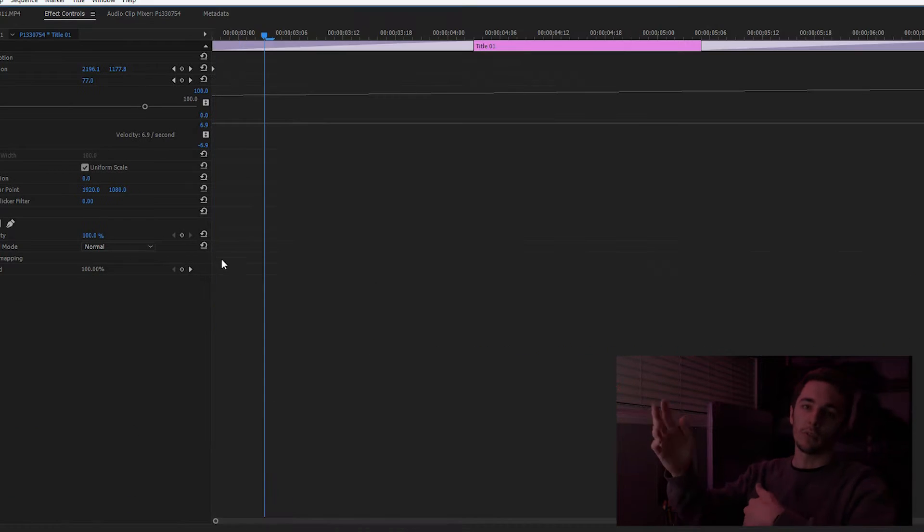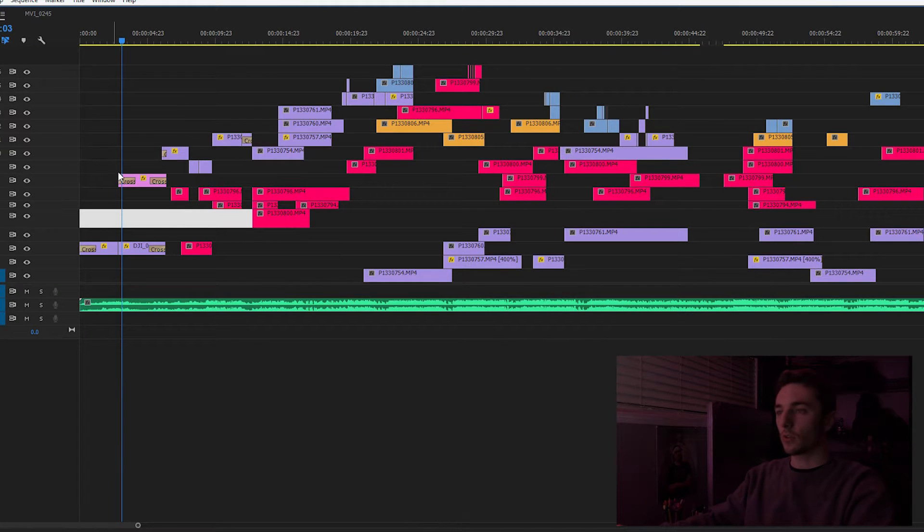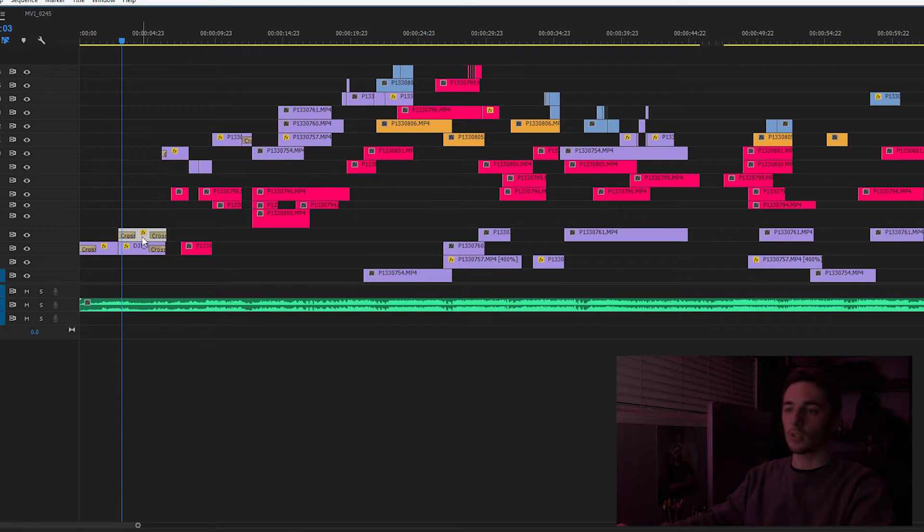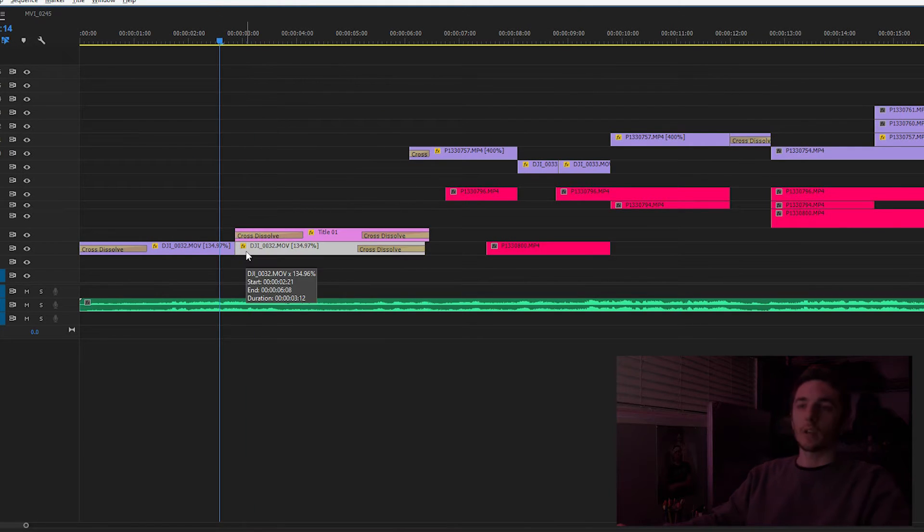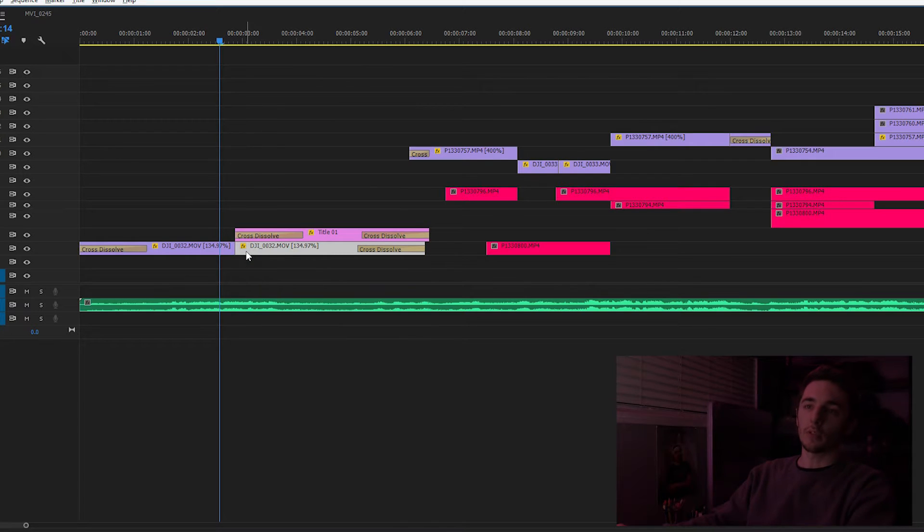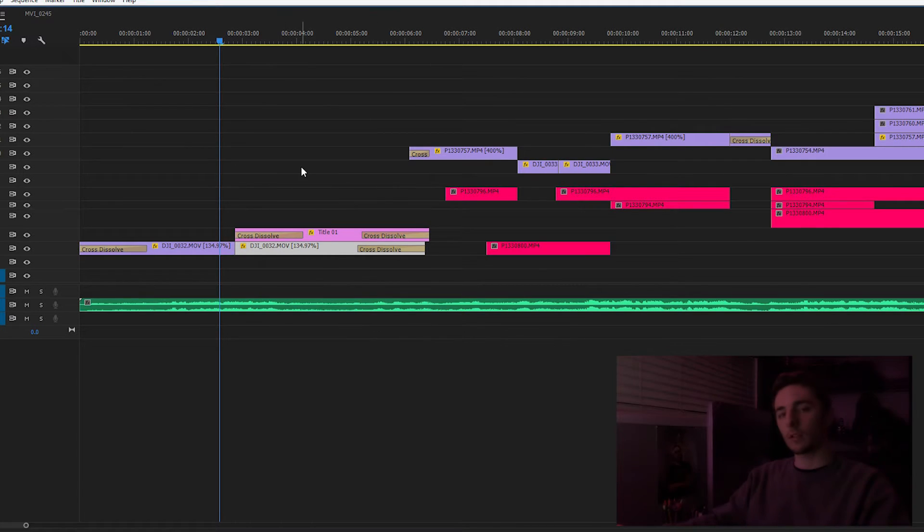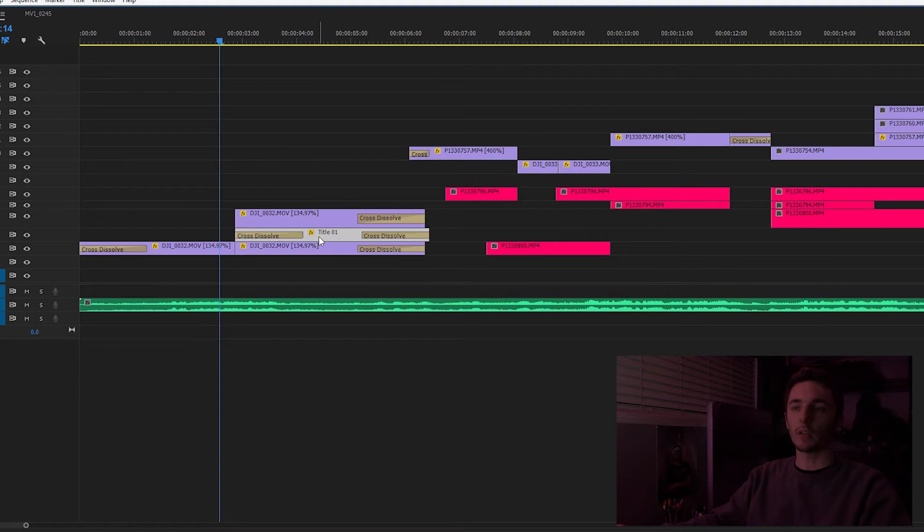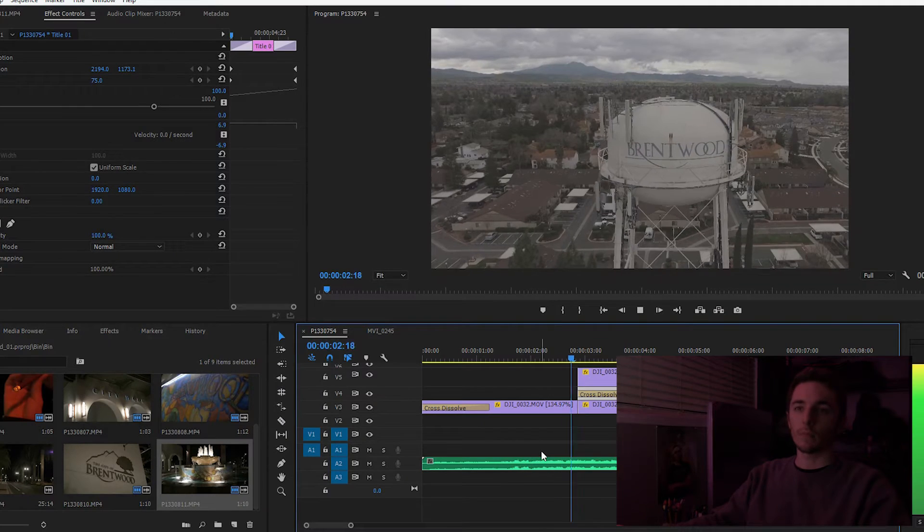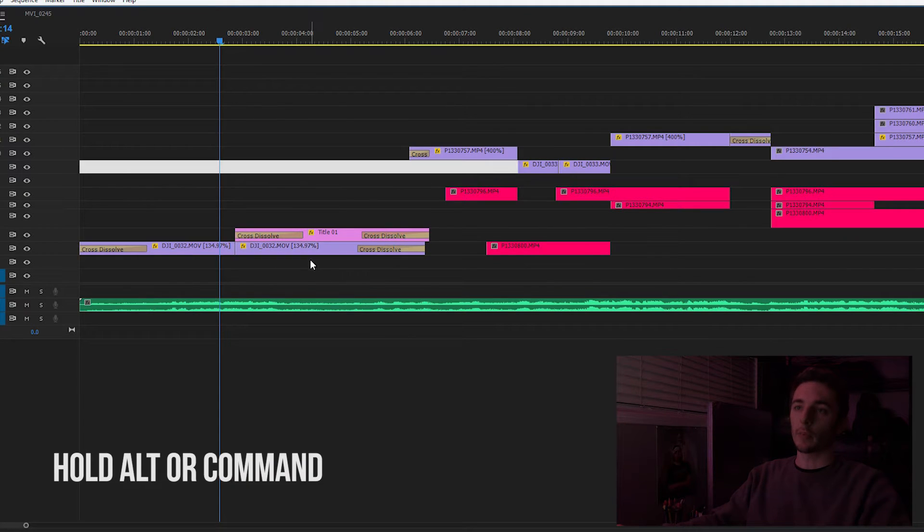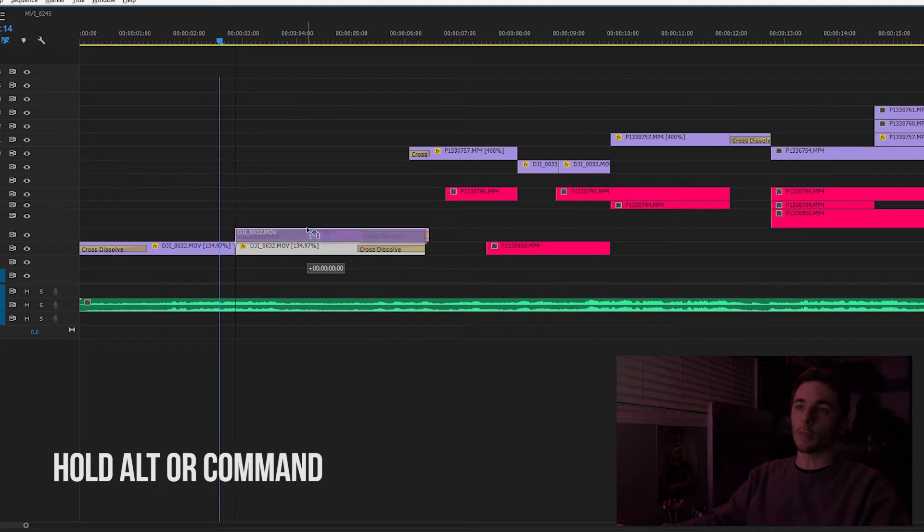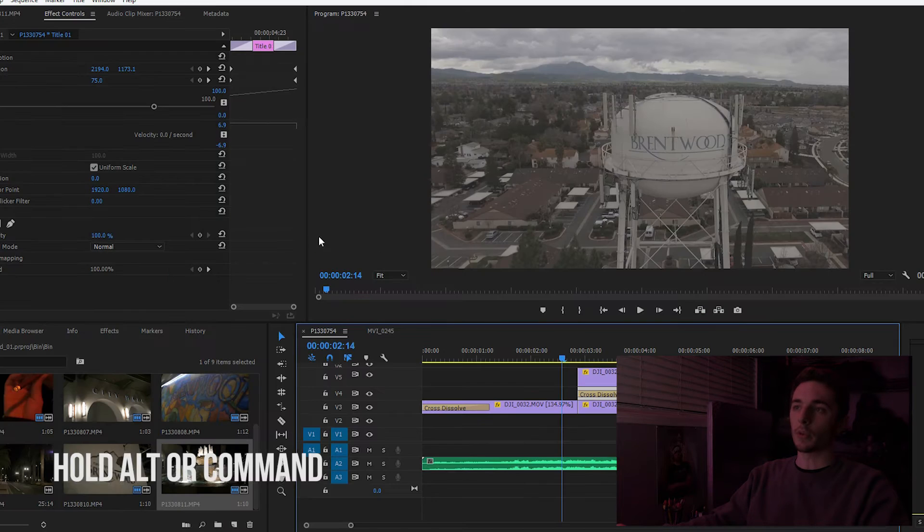So the way we're going to do this is zoom in all the way down here. Basically what I'm going to do is duplicate the original footage and put it on top of our title. So when we play it through now we don't see anything.